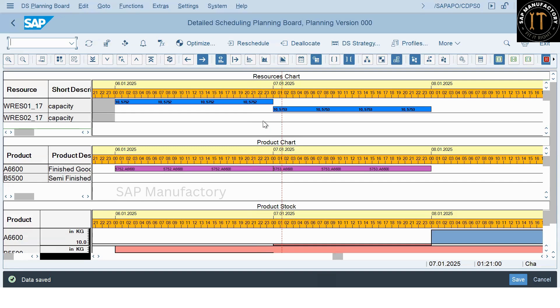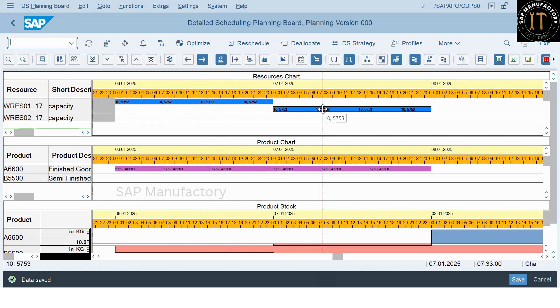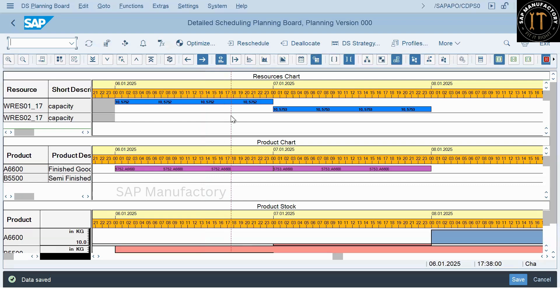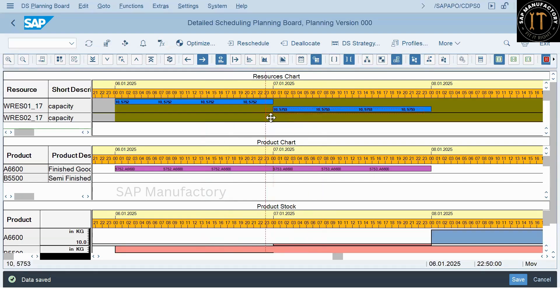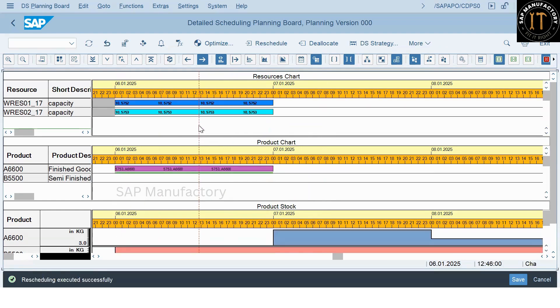But, due to customer demand, you are supposed to prioritize both orders on the same day. So, in that case, you are introducing a new alternative resource and scheduling the second order on the same day.